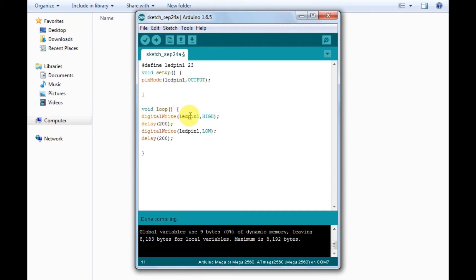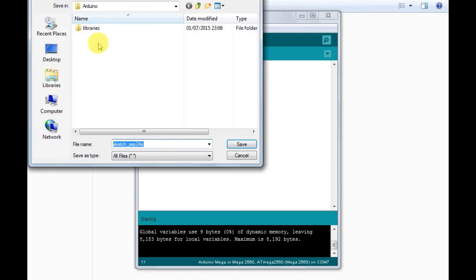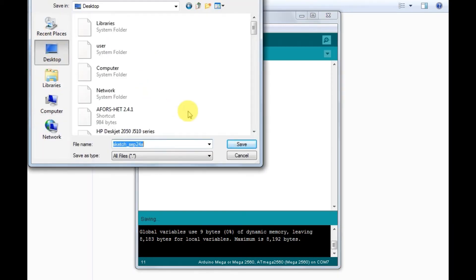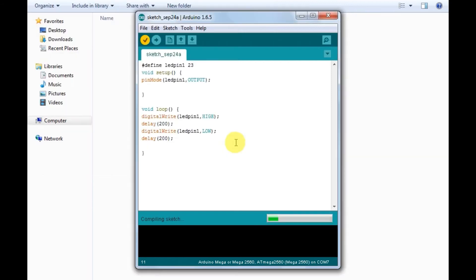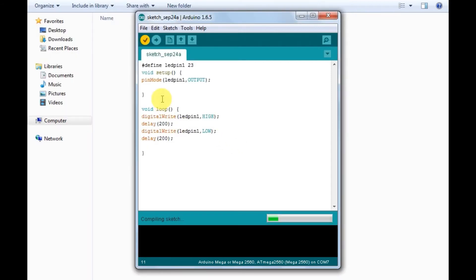And again wait for 200 milliseconds. So now we will verify the sketch, save the file in your desired location, and then upload it to the Arduino board.